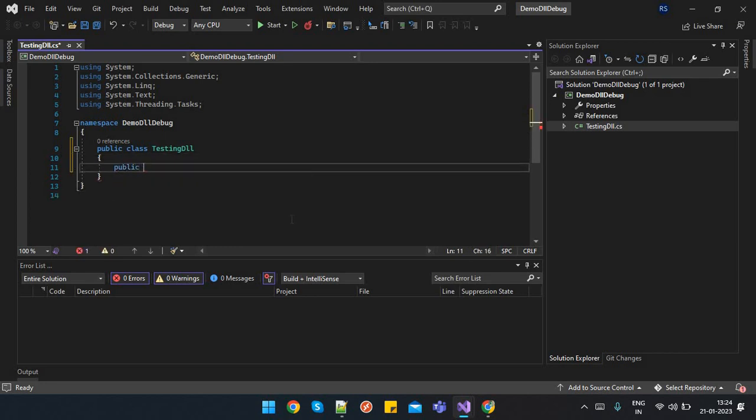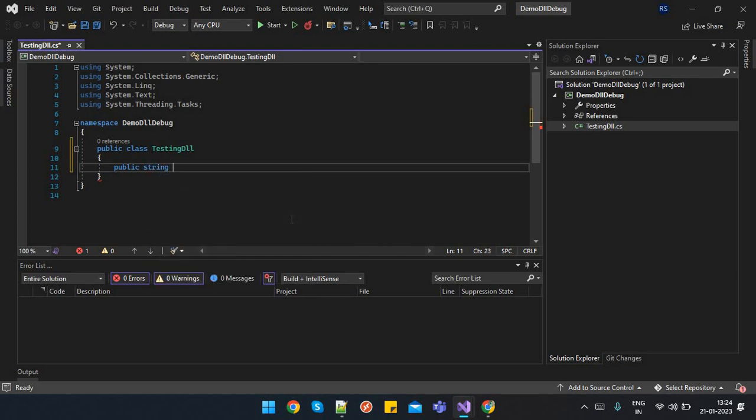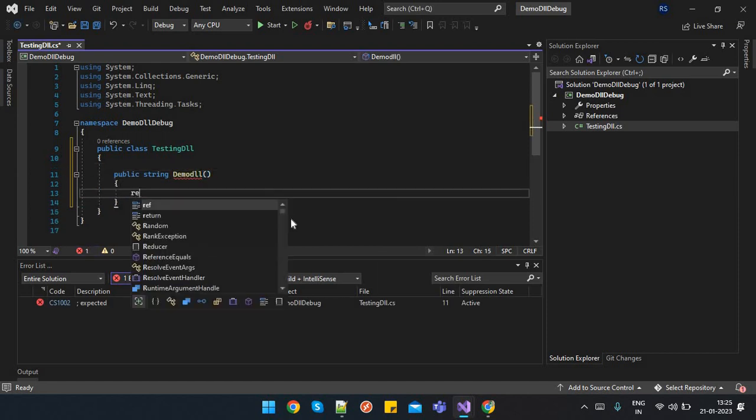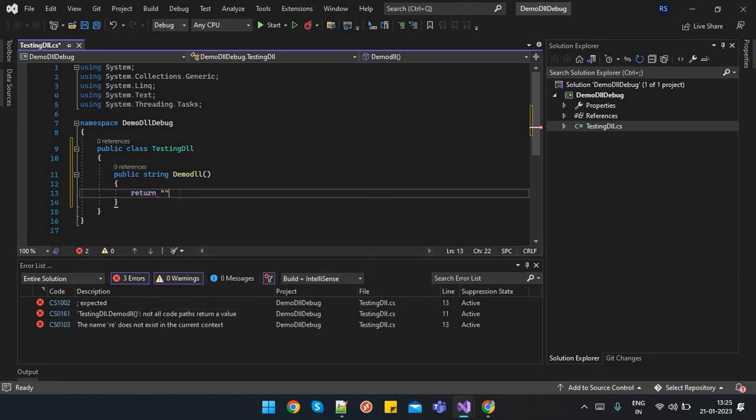Now I have one method over here. Let's suppose I am just creating a method public string demo DLL. I have put it as a string return type, so I will return a string like debug success.